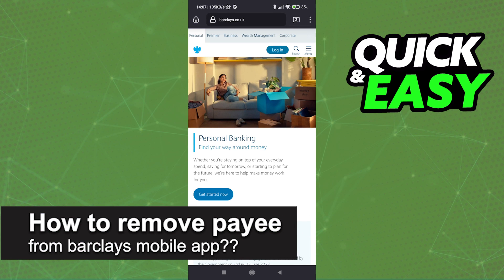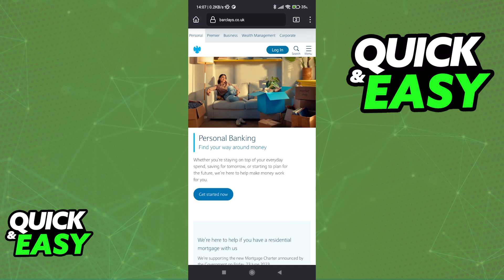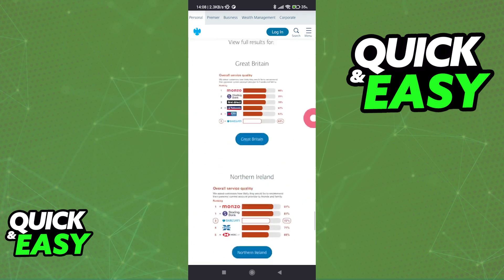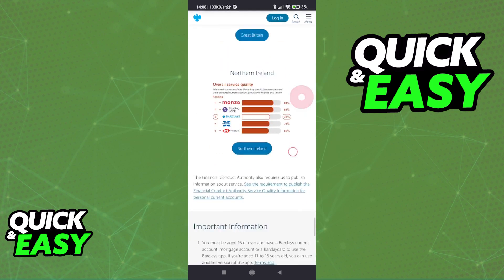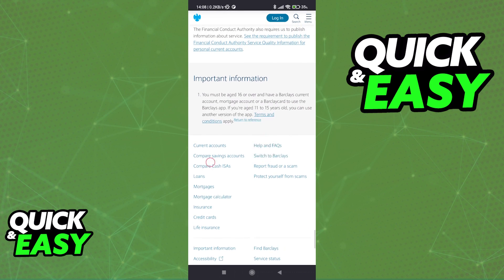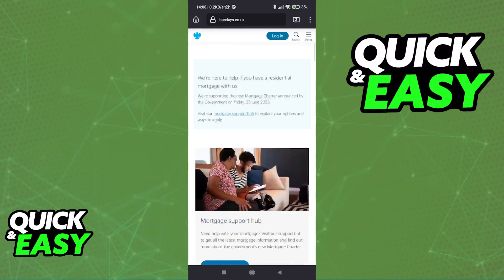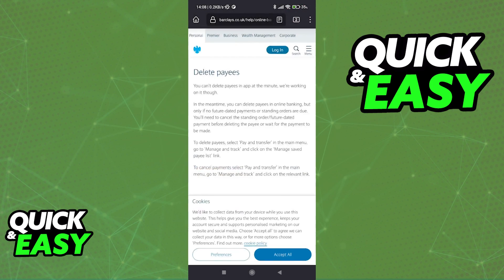In this video I will solve your doubts about how to remove a payee from the Barclays mobile app and whether or not it is possible to do this. To answer this question, go to the official Barclays website. You can browse through the website and if you access their help center, found at the bottom of the page under help and frequently asked questions, you will be able to browse through the articles and find this one: delete payees.